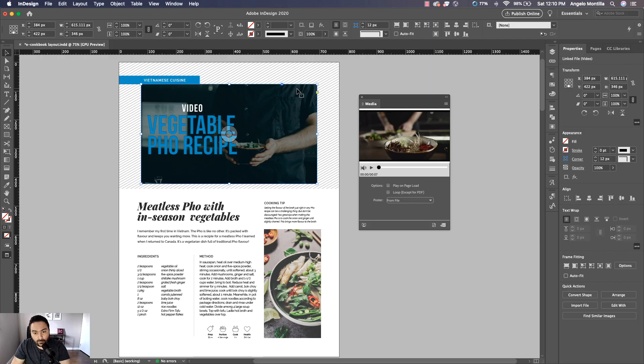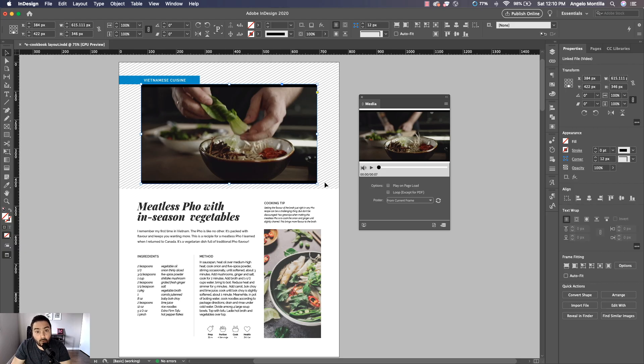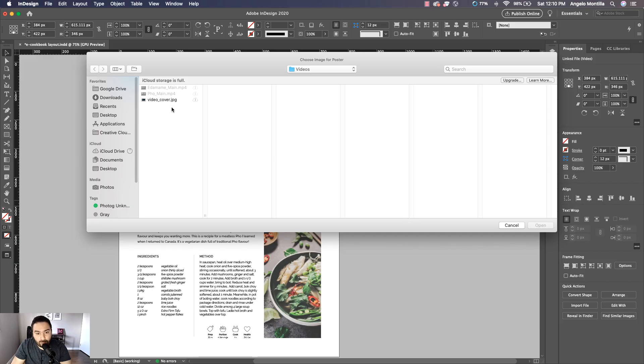Let me just do Command Z for a second here. Do you notice the black frame or the black bar above and below my image? Sometimes you can't get around that.